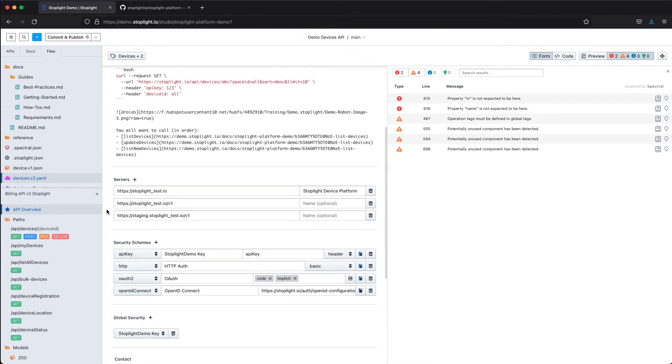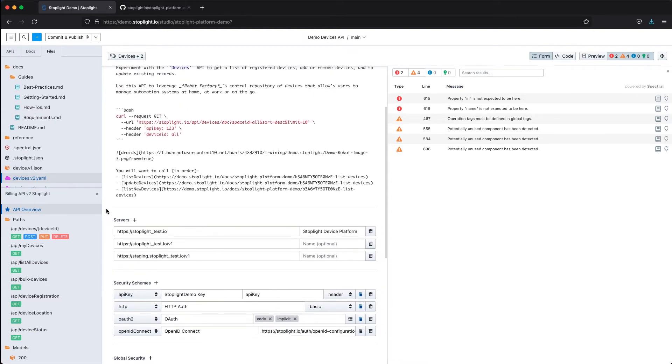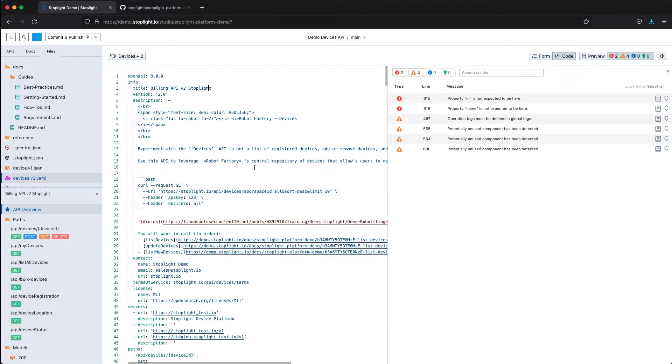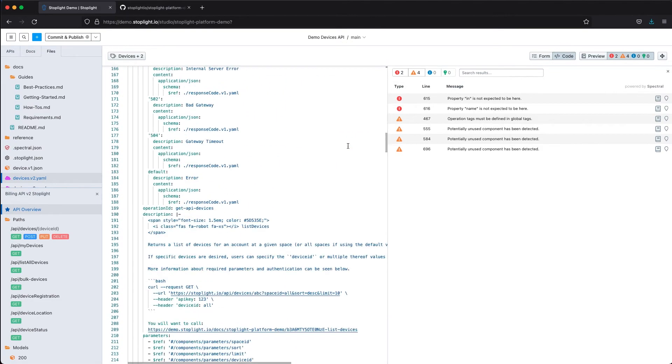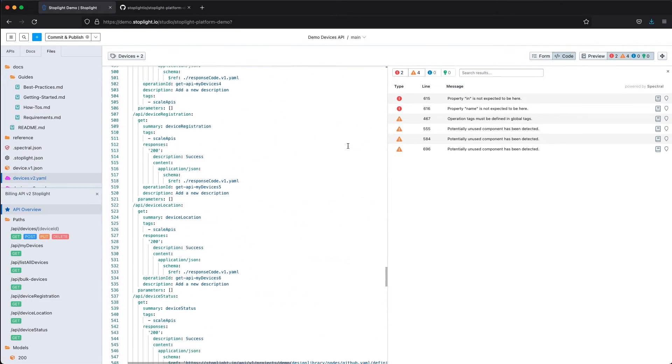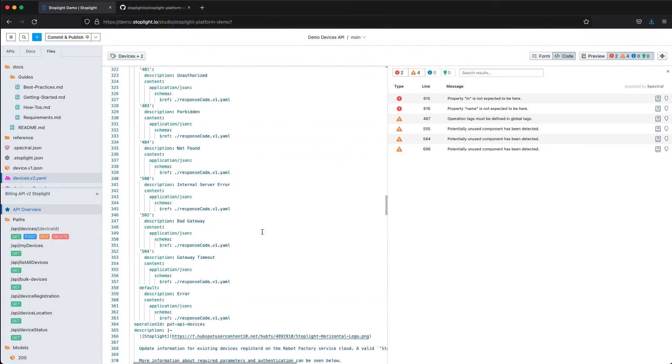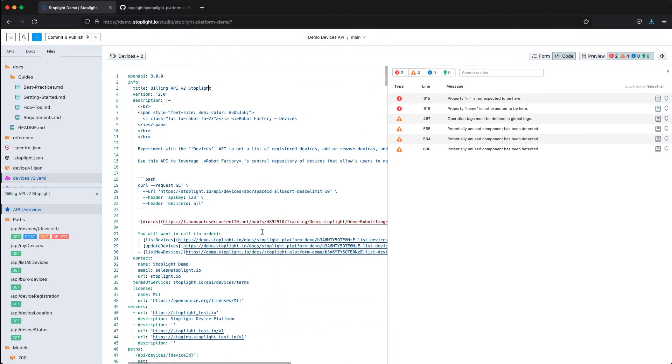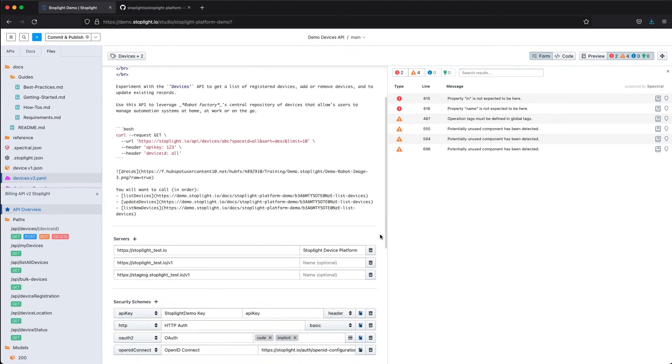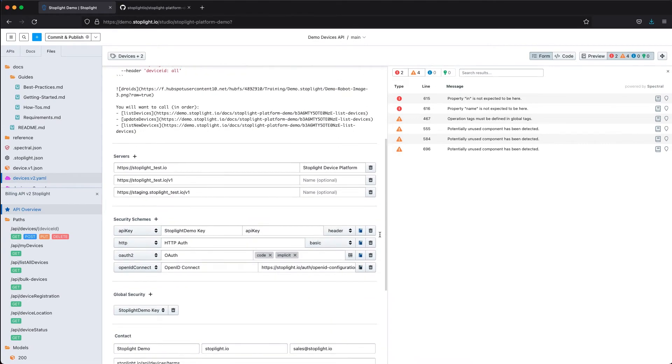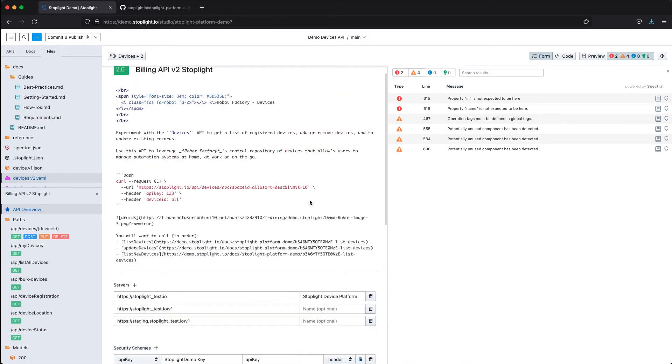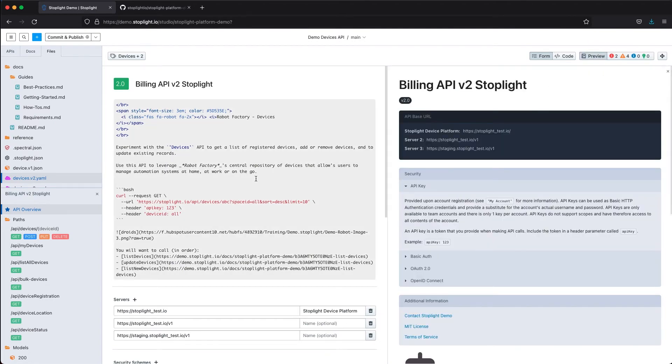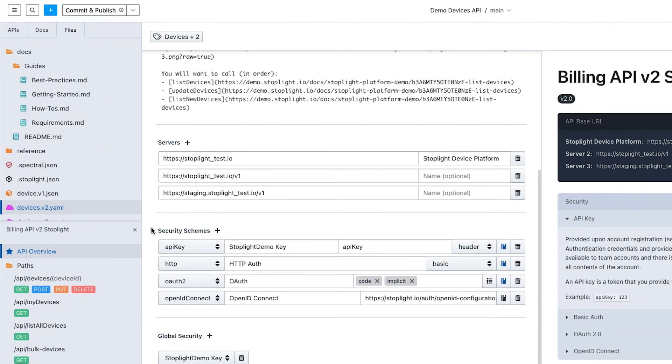The whole point of this is to allow less technical or non-technical people that may not know or want to read the OpenAPI specification. It does become a lot easier to create these OpenAPI specs in the form view once you do get used to it. Whether you edit in the form view or in the code view, that linting is happening in real time.